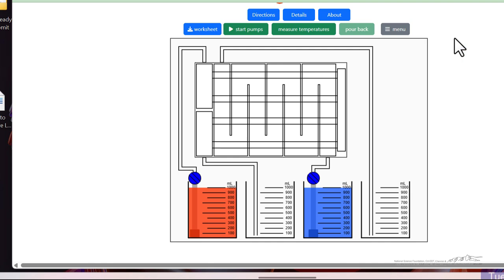So each of these experiments, the 16 that we currently have available, are slightly different. But the idea is similar in that it's something students can do: make measurements, do calculations, get a better understanding in this case of heat transfer and heat exchangers.